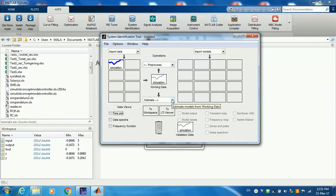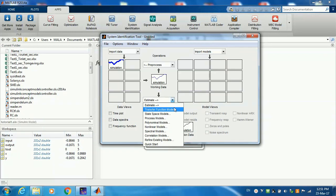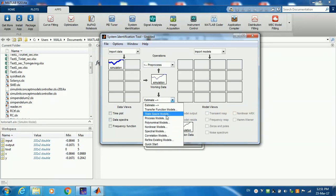After you pre-process the data in any way you want, I'm going to move to estimate. When you click this, you're going to see a lot of different types of models. Do you want to obtain a transfer function model or a state space model or a process model? That will take you to further options or a polynomial. What we're interested here now is a transfer function model.